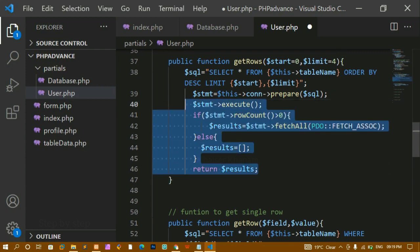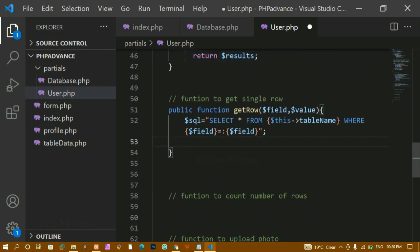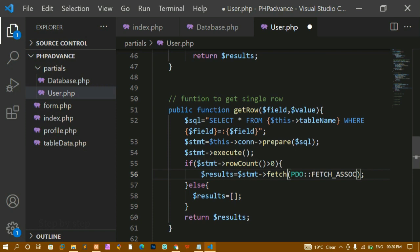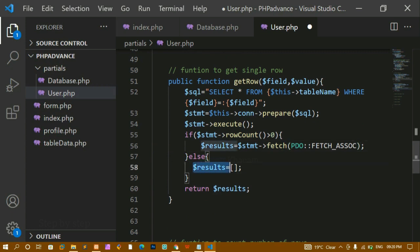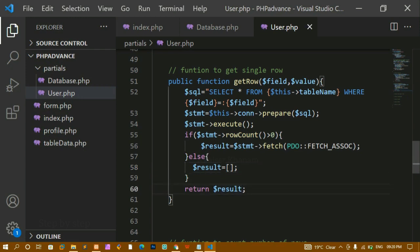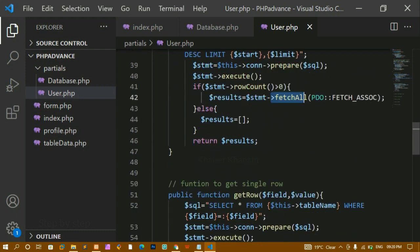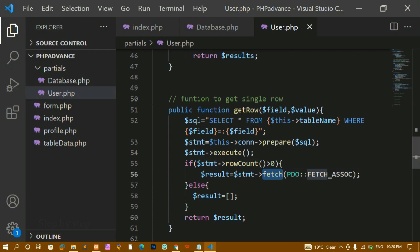Once the query is written, I prepare it, then execute it. If my row count is greater than zero, the record exists in the database, so I fetch a single record using statement->fetch with PDO::FETCH_ASSOC. If no data is found I return an empty result. Finally I return the result.